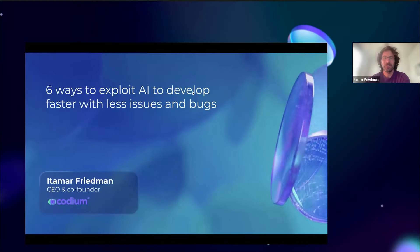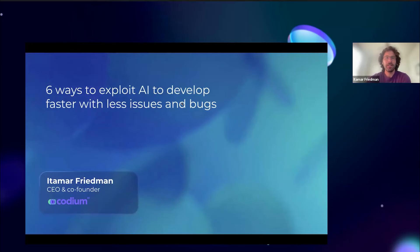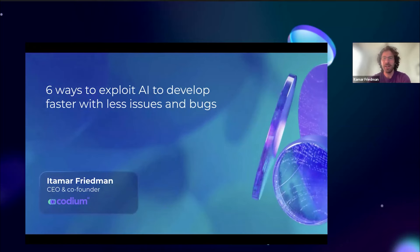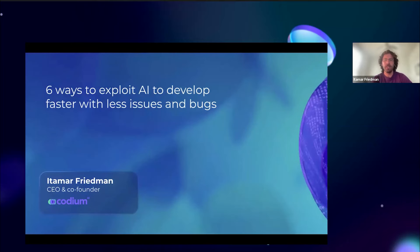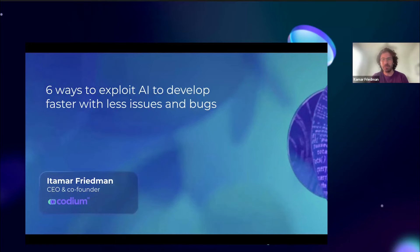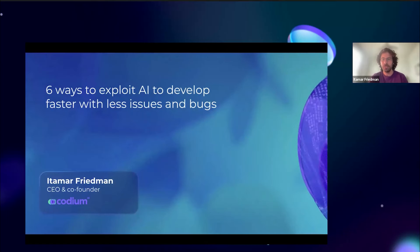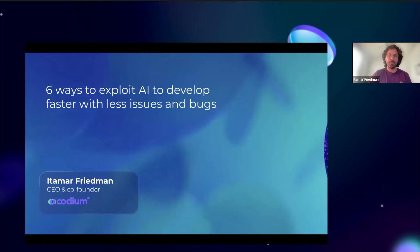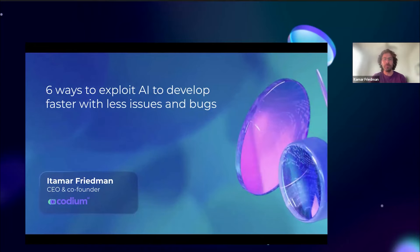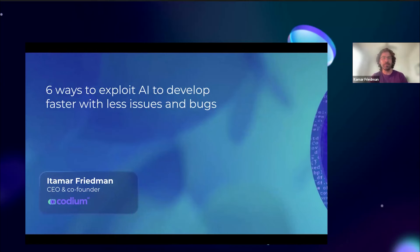Thank you very much for joining. I'm Itamar Friedman, the CEO and co-founder of CodiumAI. I'm here to share from our experience how you can exploit AI to introduce automatic or semi-automatic software development processes and workflows in your organizations — whether as a single developer, a busy professional team, or in an enterprise.